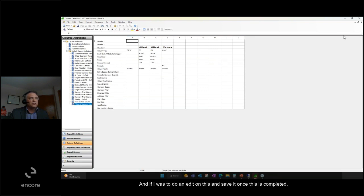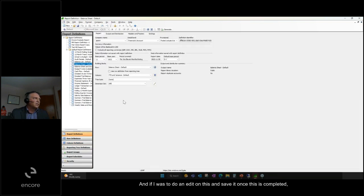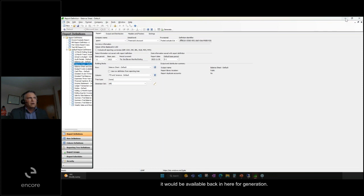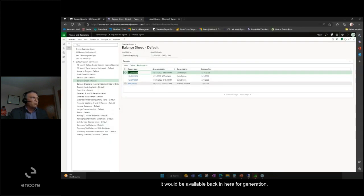If I was to do an edit on this and save it, once this is completed, it would be available back in here for generation.